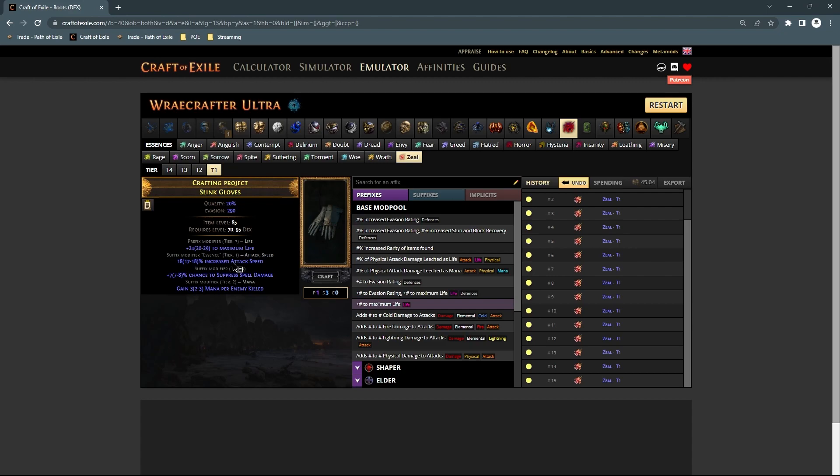Obviously, you can keep spamming them, because you're guaranteed the attack speed every single time. Keep spamming them until you get T1 and a good third suffix modifier, and then finish the craft.